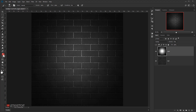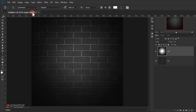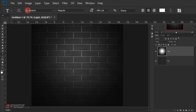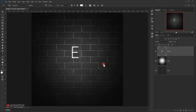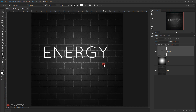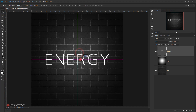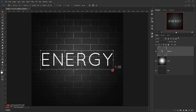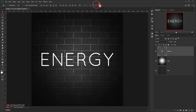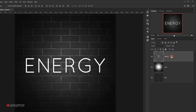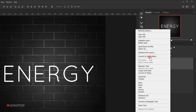Now I'll open the Text tool, using the Quicksand Regular font we downloaded. I'll click once and type 'ENERGY'. Then I'll switch to the Move tool, place it in the center, press Ctrl+T to make it a little bigger, and click the checkmark.